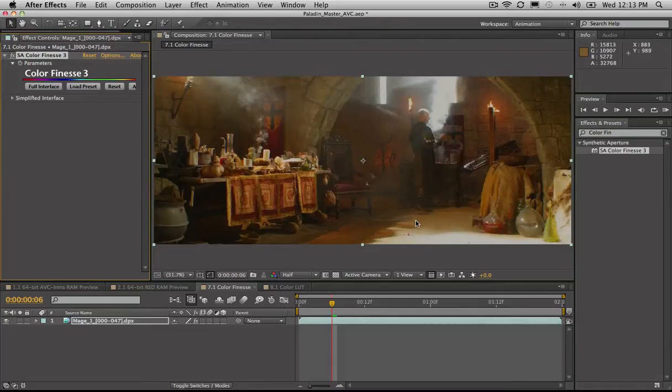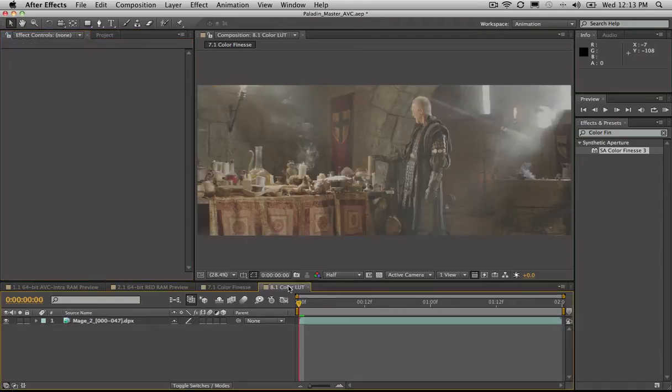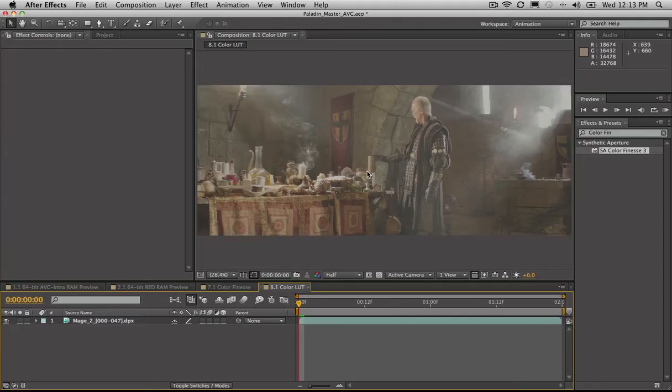Looks pretty good. We've made a wonderful adjustment there. Happy, happy days. But we would like to apply that same color correction to this clip over here. Hmm, bit of a problem.